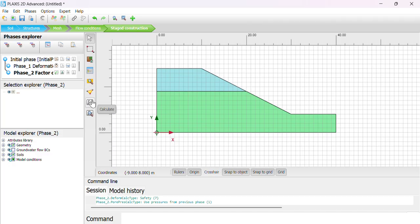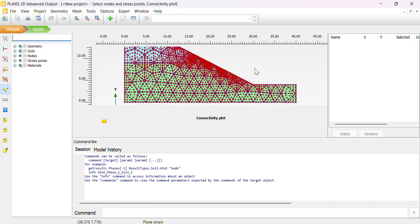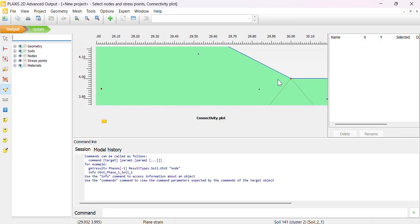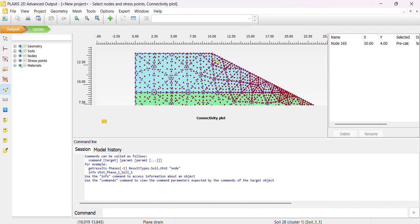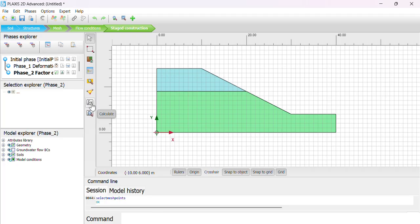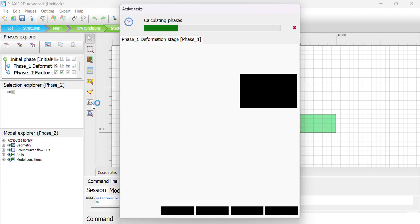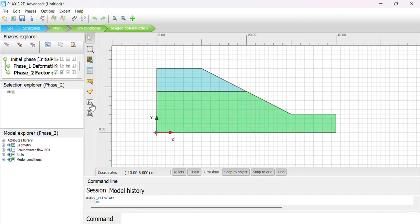After that we go to Calculate. It is asking us to select a node — this is where we want to check the maximum stresses and deformations. We can select this node, or multiple nodes, then click Update. Now we can run our model. We wait a short moment while it calculates.